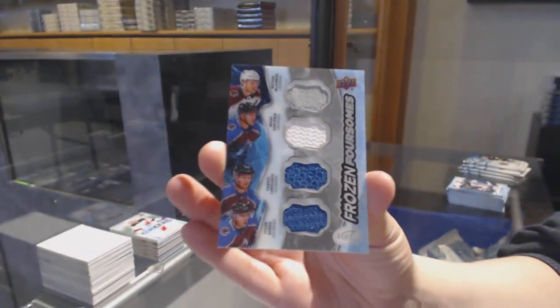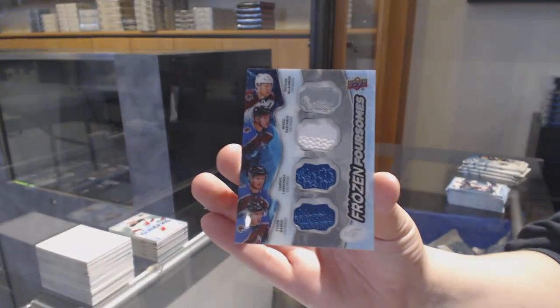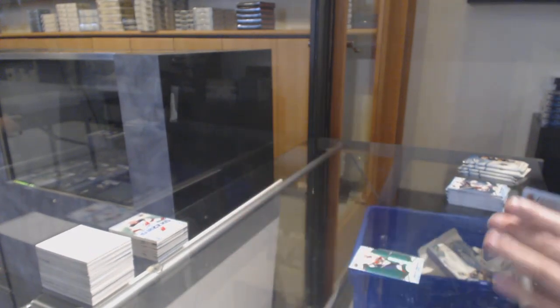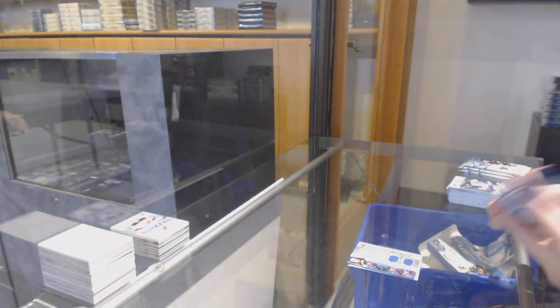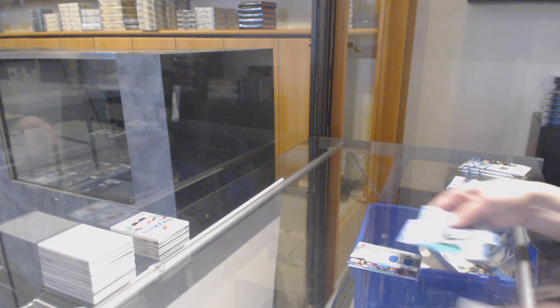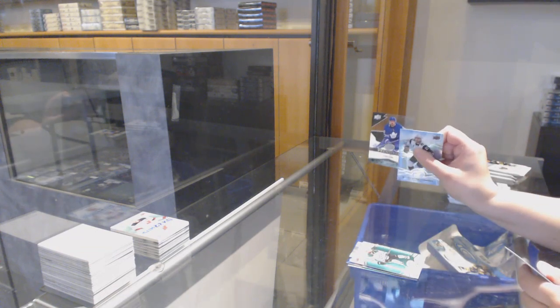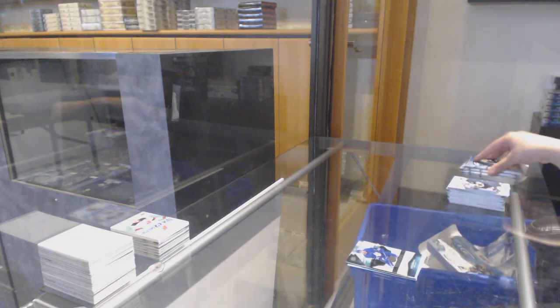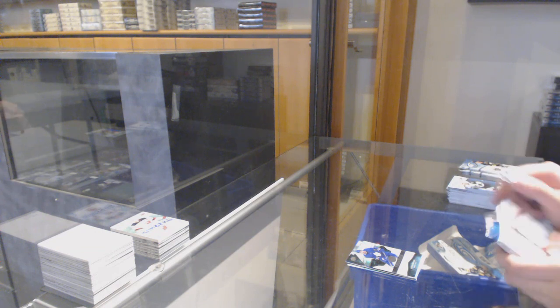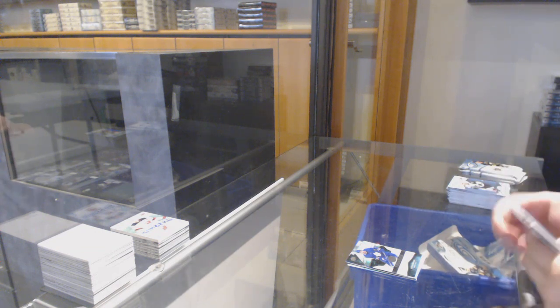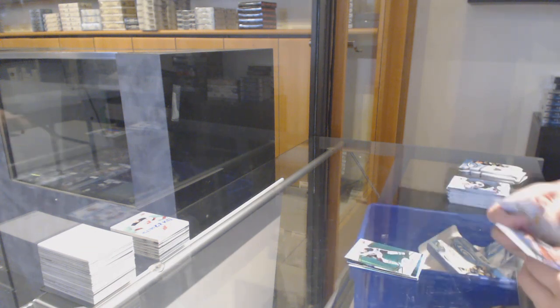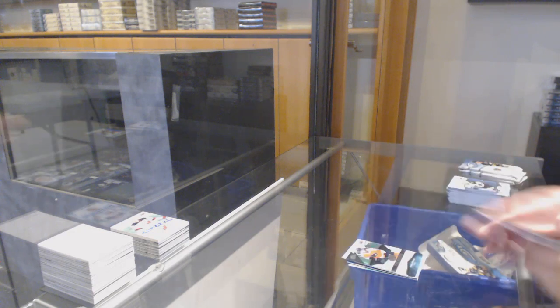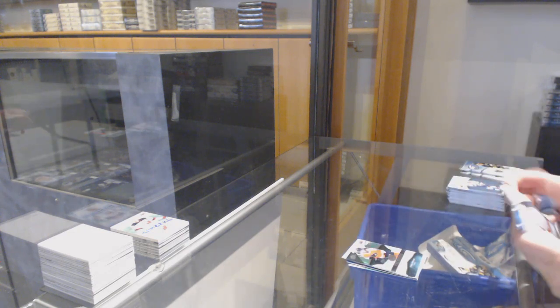Green for Dallas, Jamie Benn. 1299 rookie for Toronto, Igor Ozhiganov. Green for Edmonton, Leon Draisaitl. 999 rookie for Philly, Oscar Lindblom.